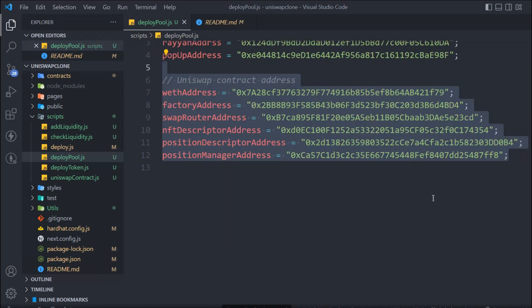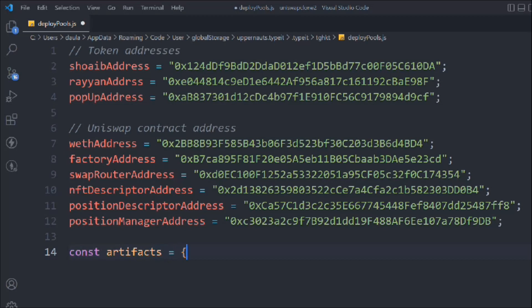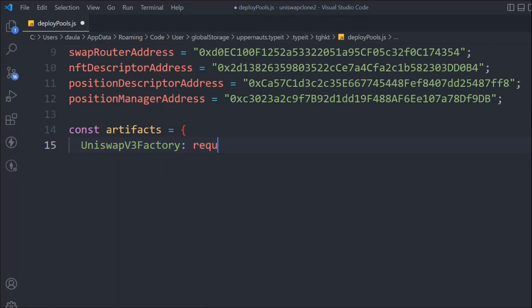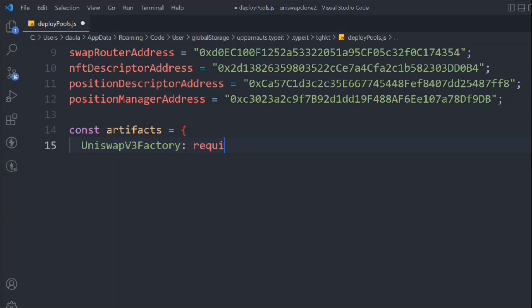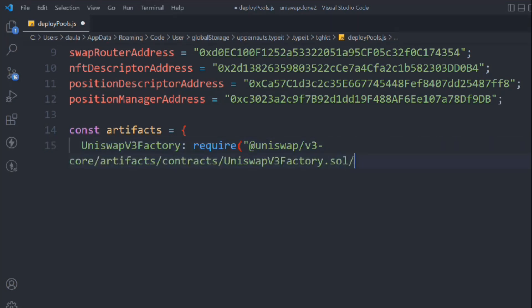Let's close this and start writing the code. We'll take a variable called artifact and get the artifacts that allow us to create the pool. We're going to use the artifact of Uniswap V3 Factory, because that's a very important contract — you need it to do anything on the Uniswap smart contracts. We'll require it from the Uniswap V3 core artifact.